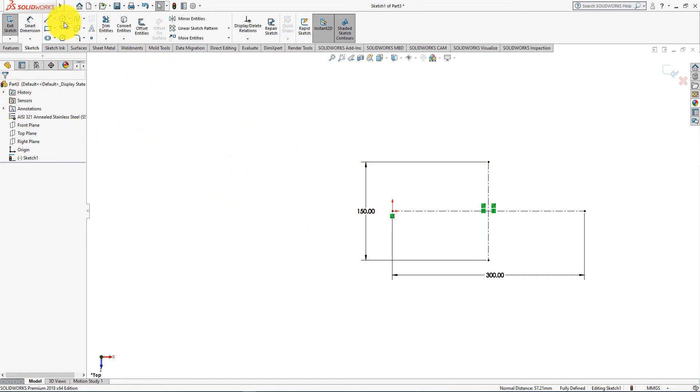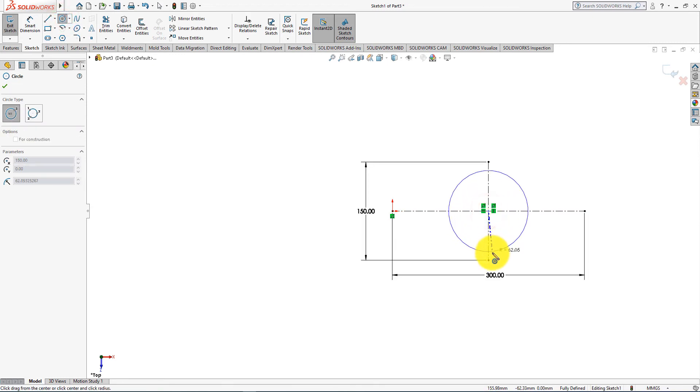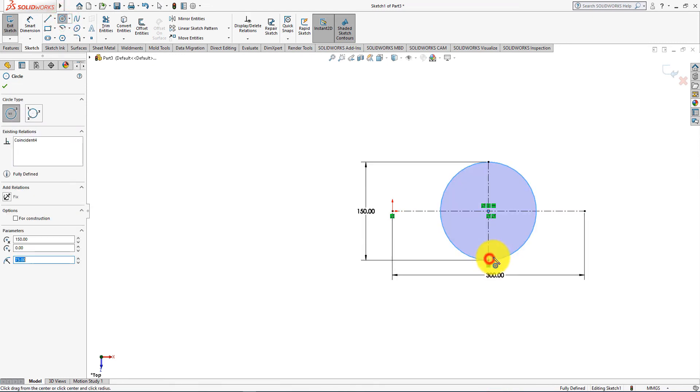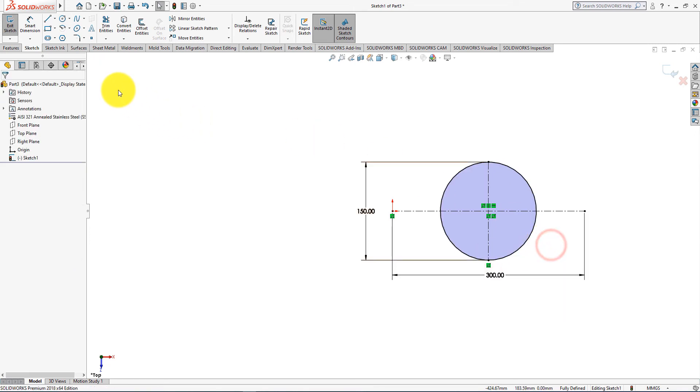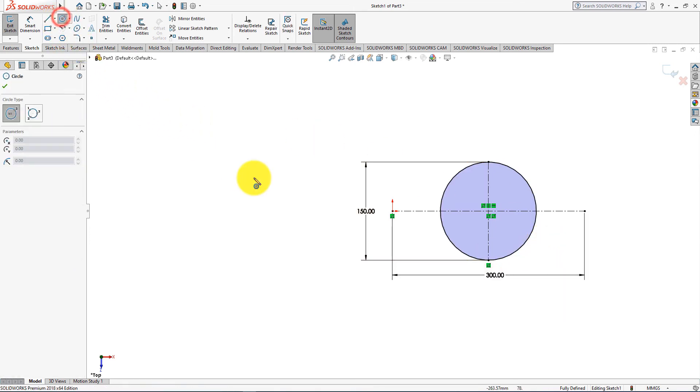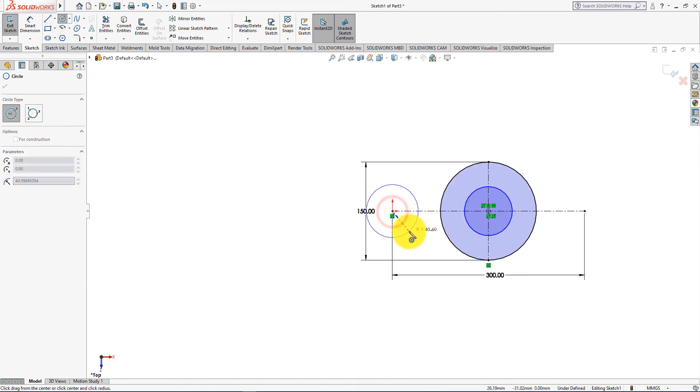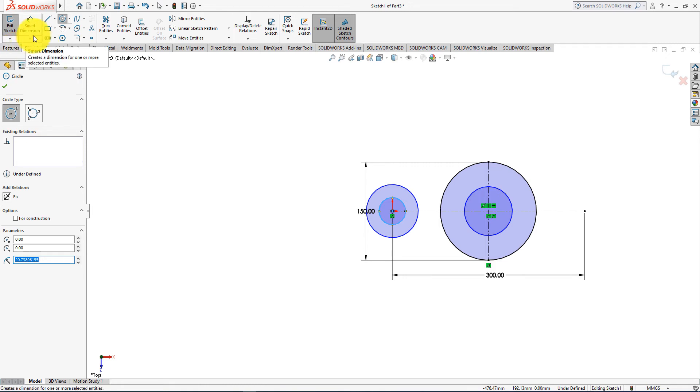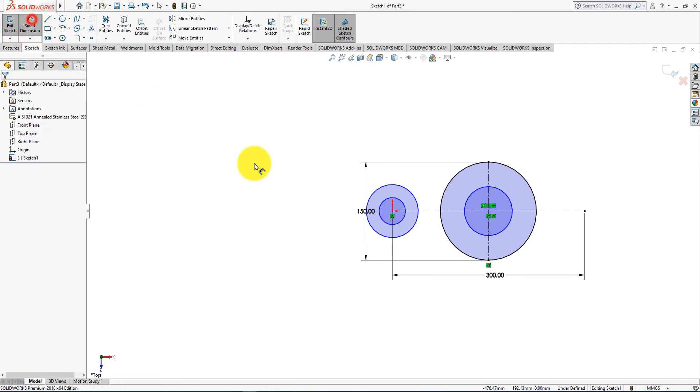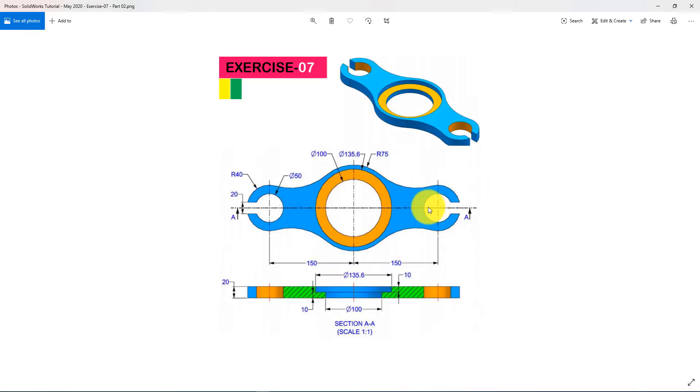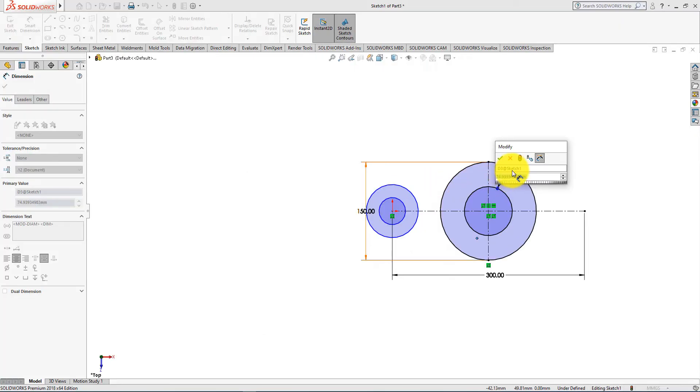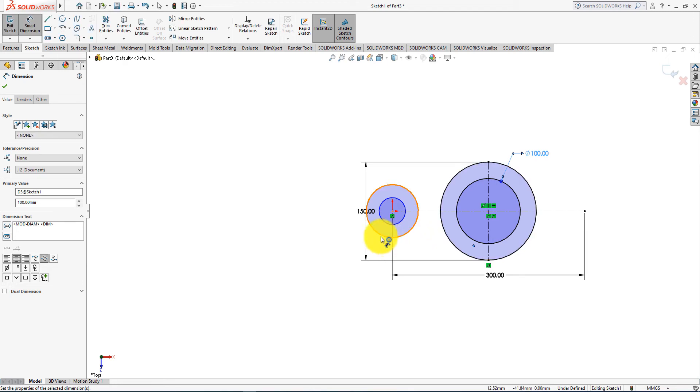Now take circle command. Now select smart dimension. Diameter is 100 millimeters.